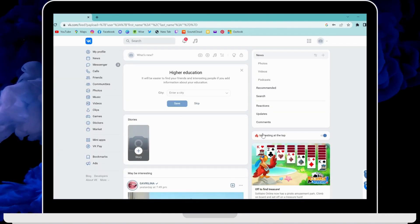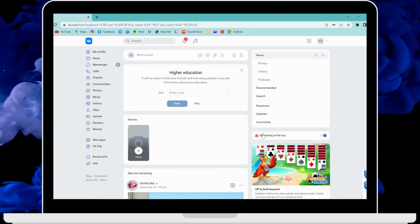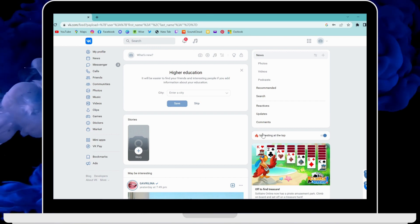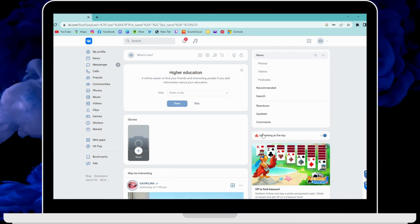And that's it - that's how you log into your VK account. It was that easy. If you have any questions, feel free to comment below. Thanks for watching.